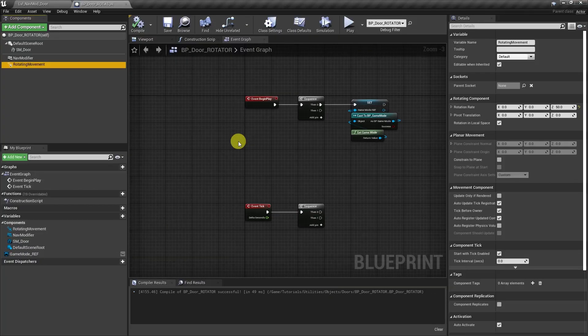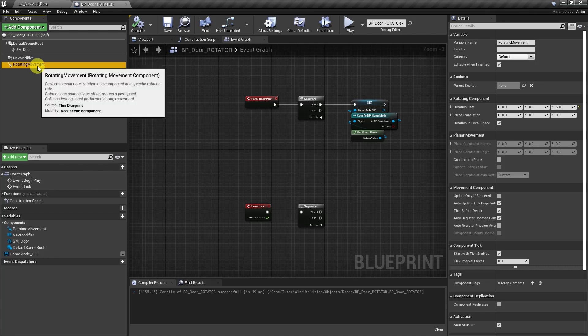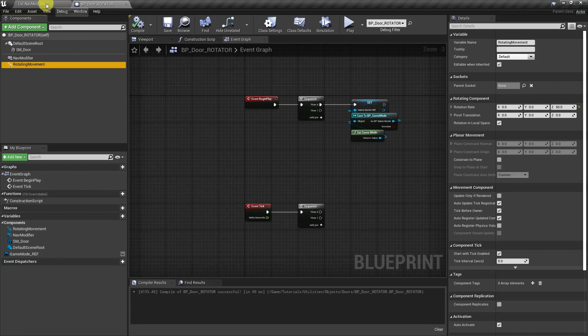We can actually see an example of the nav modifier working with rotation if we add a rotating movement component. And that's again because this is another non-scene component. So it's a way to bypass the restrictions on the previous rotation node that we saw. But the problem with this is that if we go back to the game...